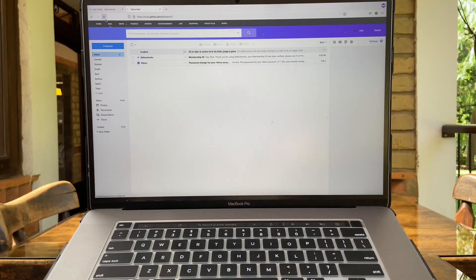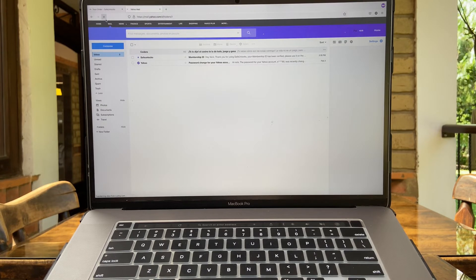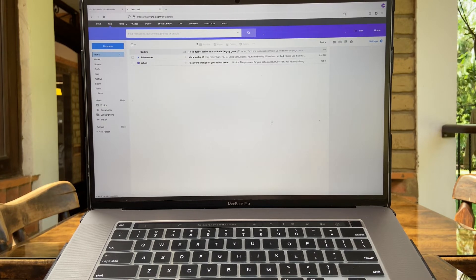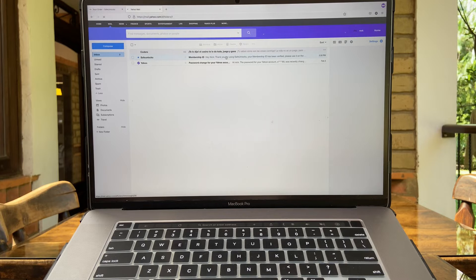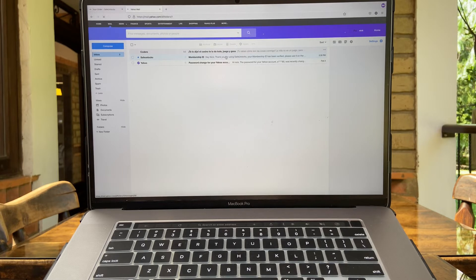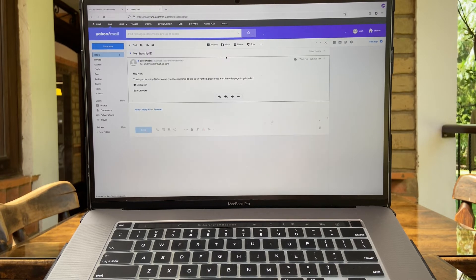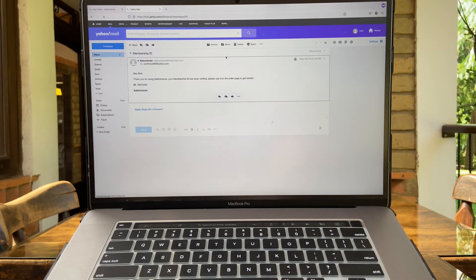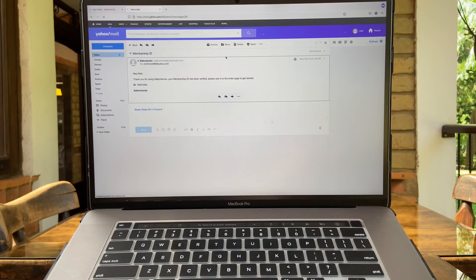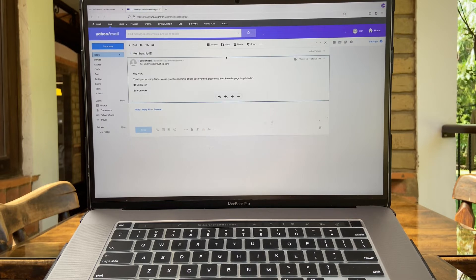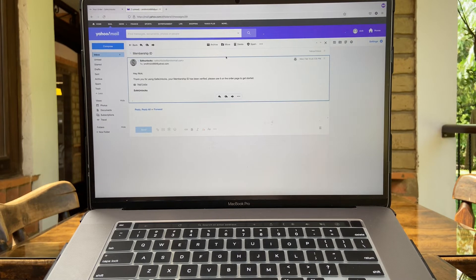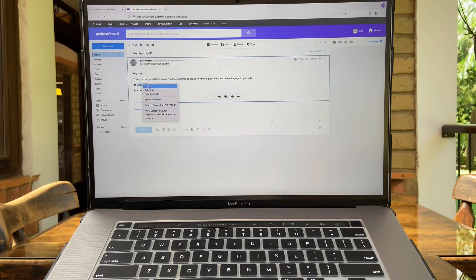Great guys, we have the first email here: membership ID. We're going to open it. Thank you for using Safe Unlock. Your membership ID has been verified. Please use it on the order page to get started. Simple as that. Take your ID.